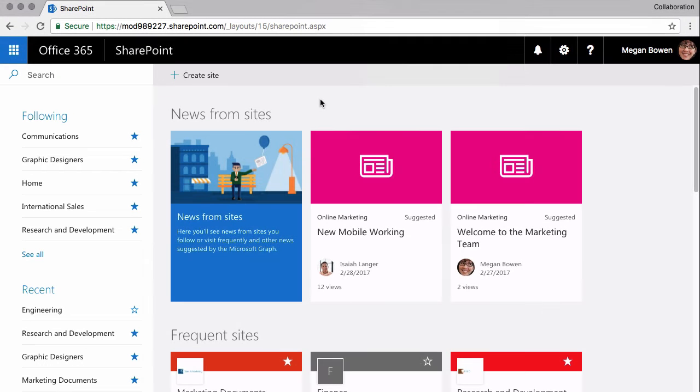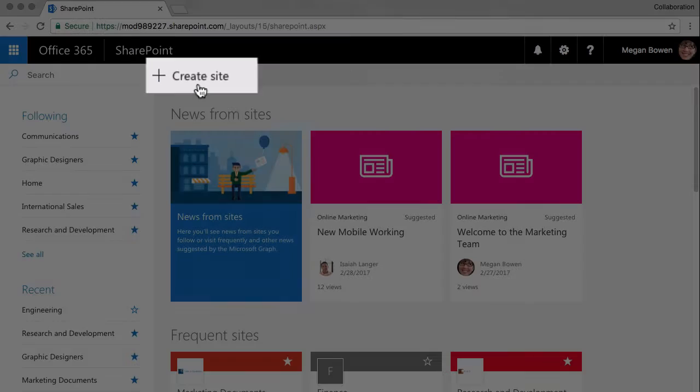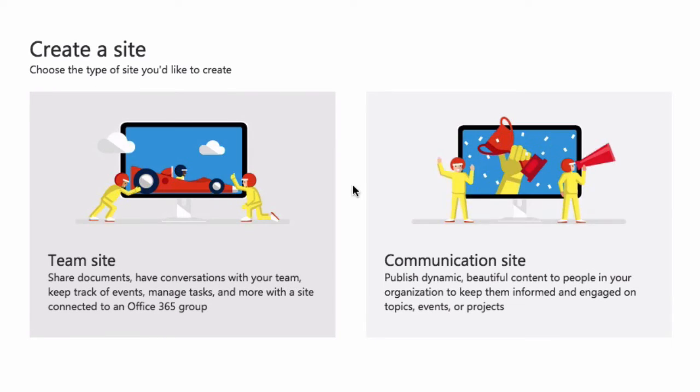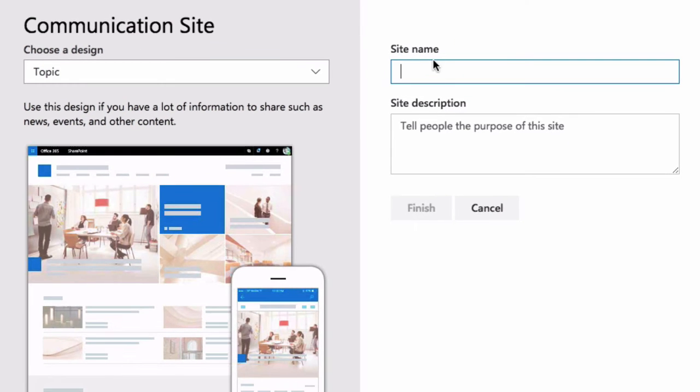Now I'm going to show you what it looks like to create a communication site. If I hit the create button from the SharePoint page and choose communication site, you can see the first question we're asked is to choose a design.